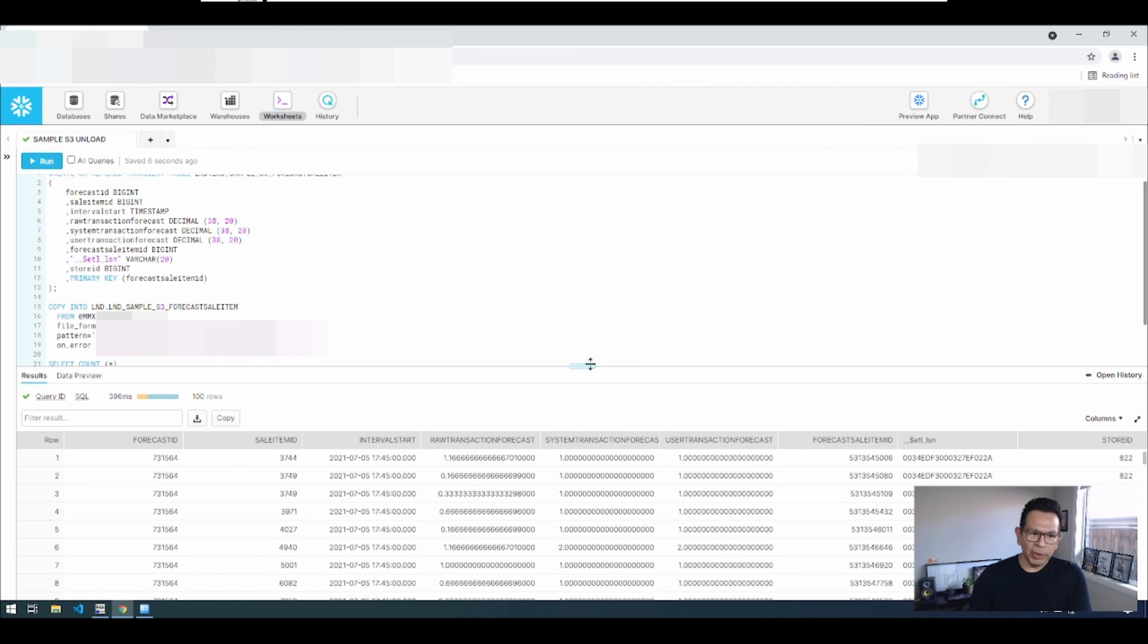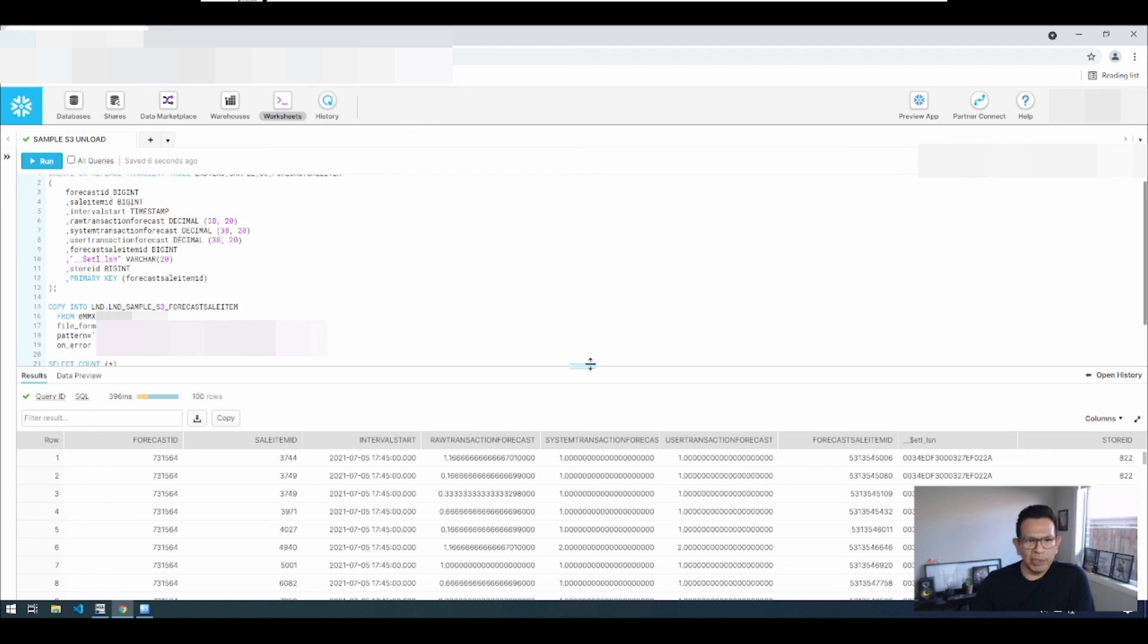So from this point you can continue with your regular data transformations, data preparation processes, and you can start using your data sets on Snowflake.